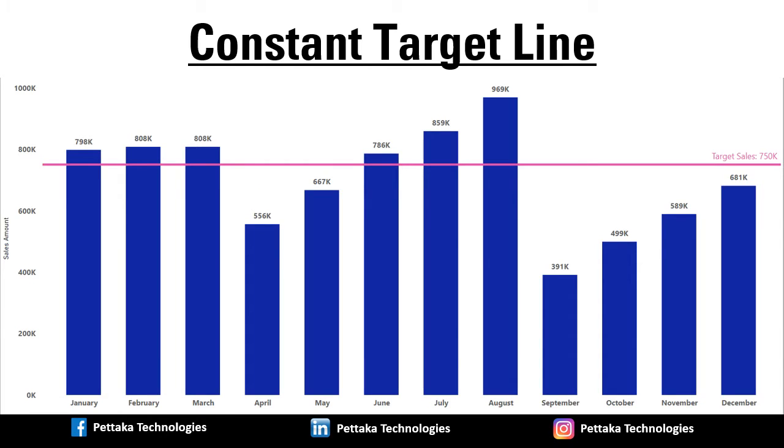Greetings. Welcome to our official YouTube channel, Pettaka Technologies. In this video, we will teach you how to create a constant target line in Power BI.